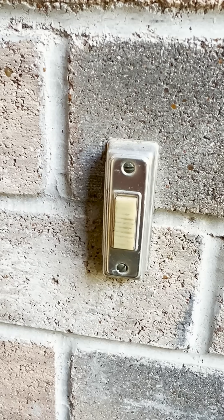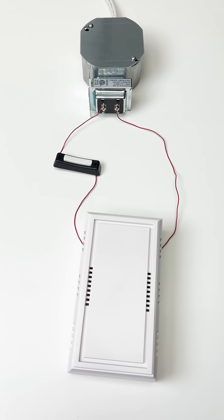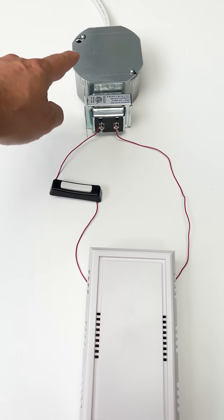So did your doorbell just randomly stop working? Well, here's how a wired doorbell system works.